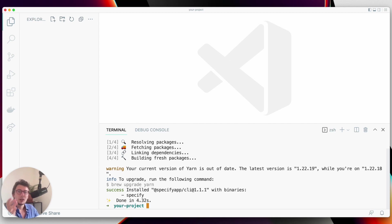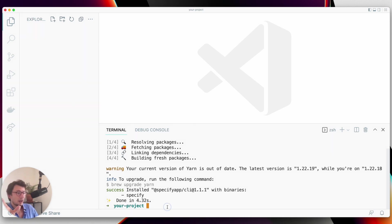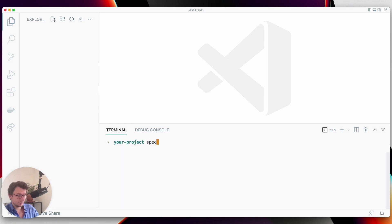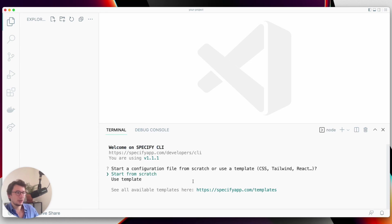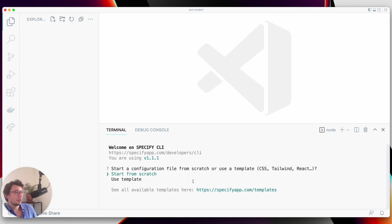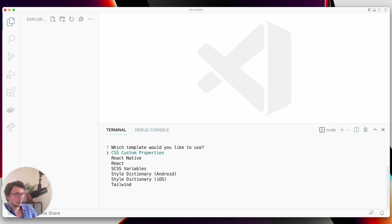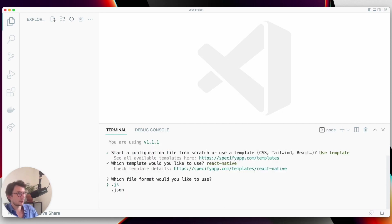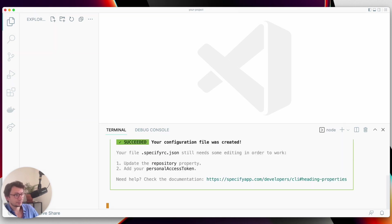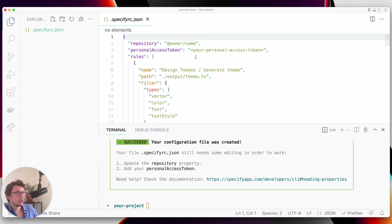First of all, let's create a configuration by running the command specify init. Specify init will help you create a working configuration to help Specify generate everything you need in your project. Instead of writing my configuration manually, I will use a template. The one I'm going to use is the one for React Native, and I want to use a configuration in JSON.